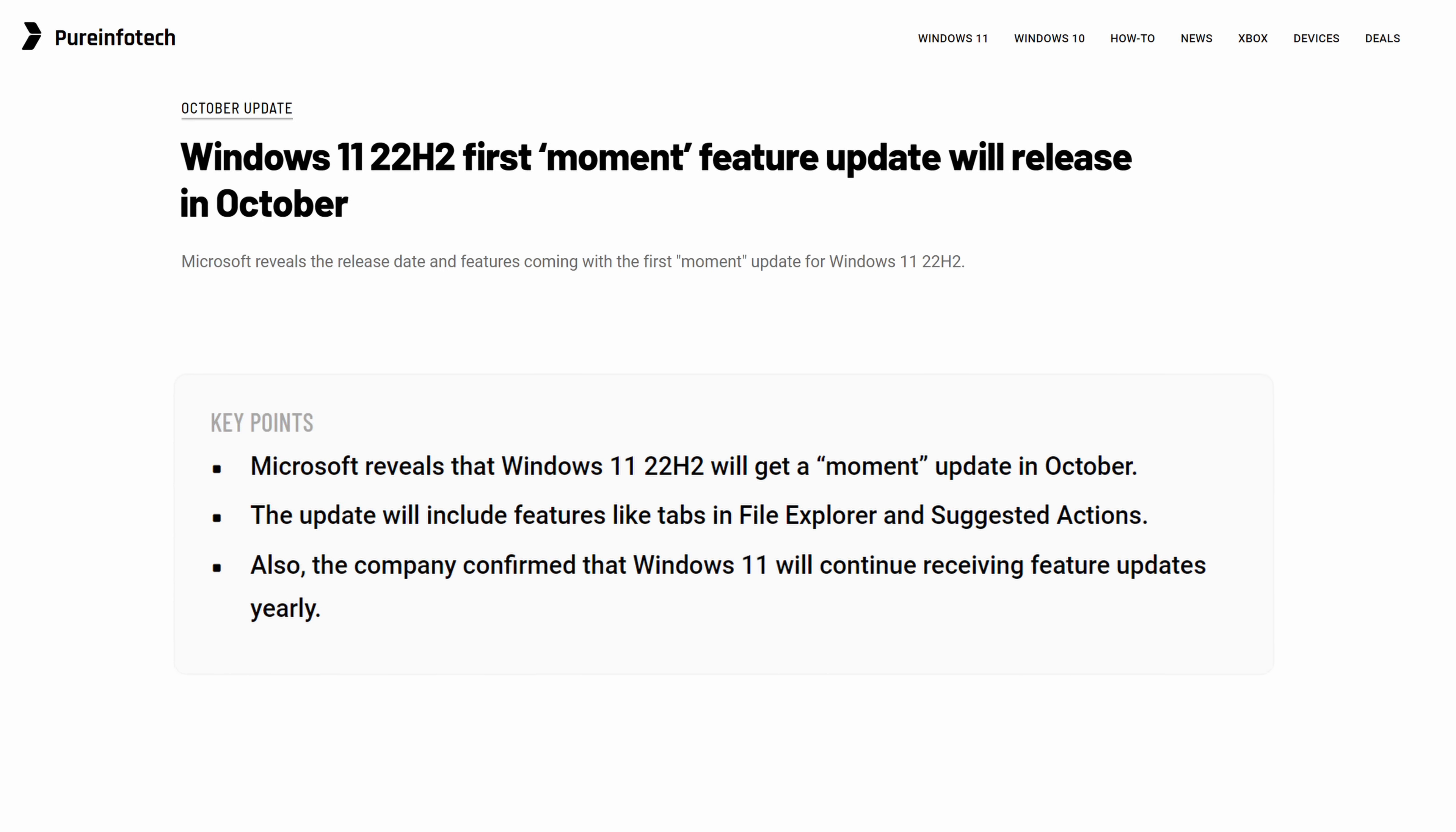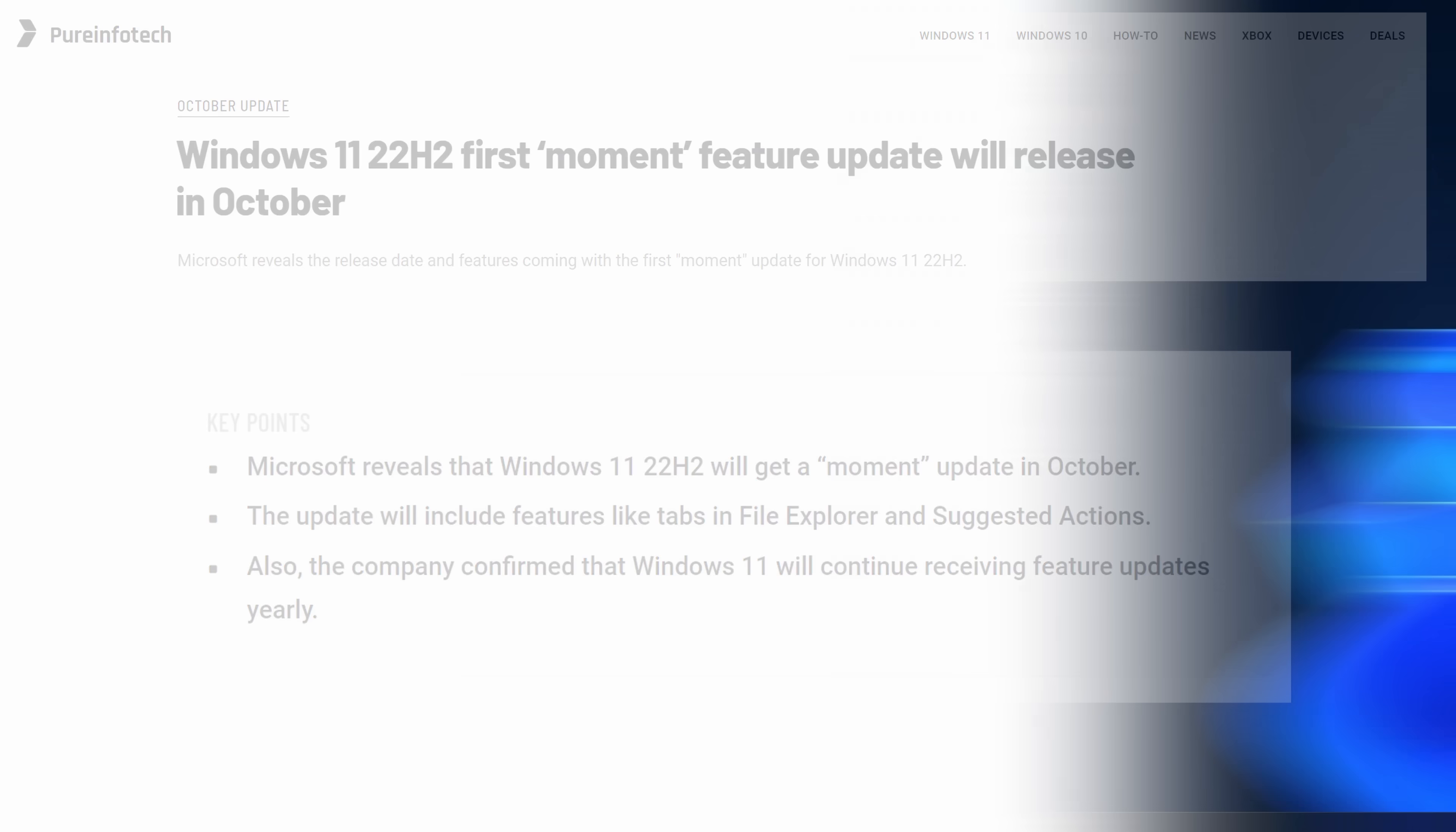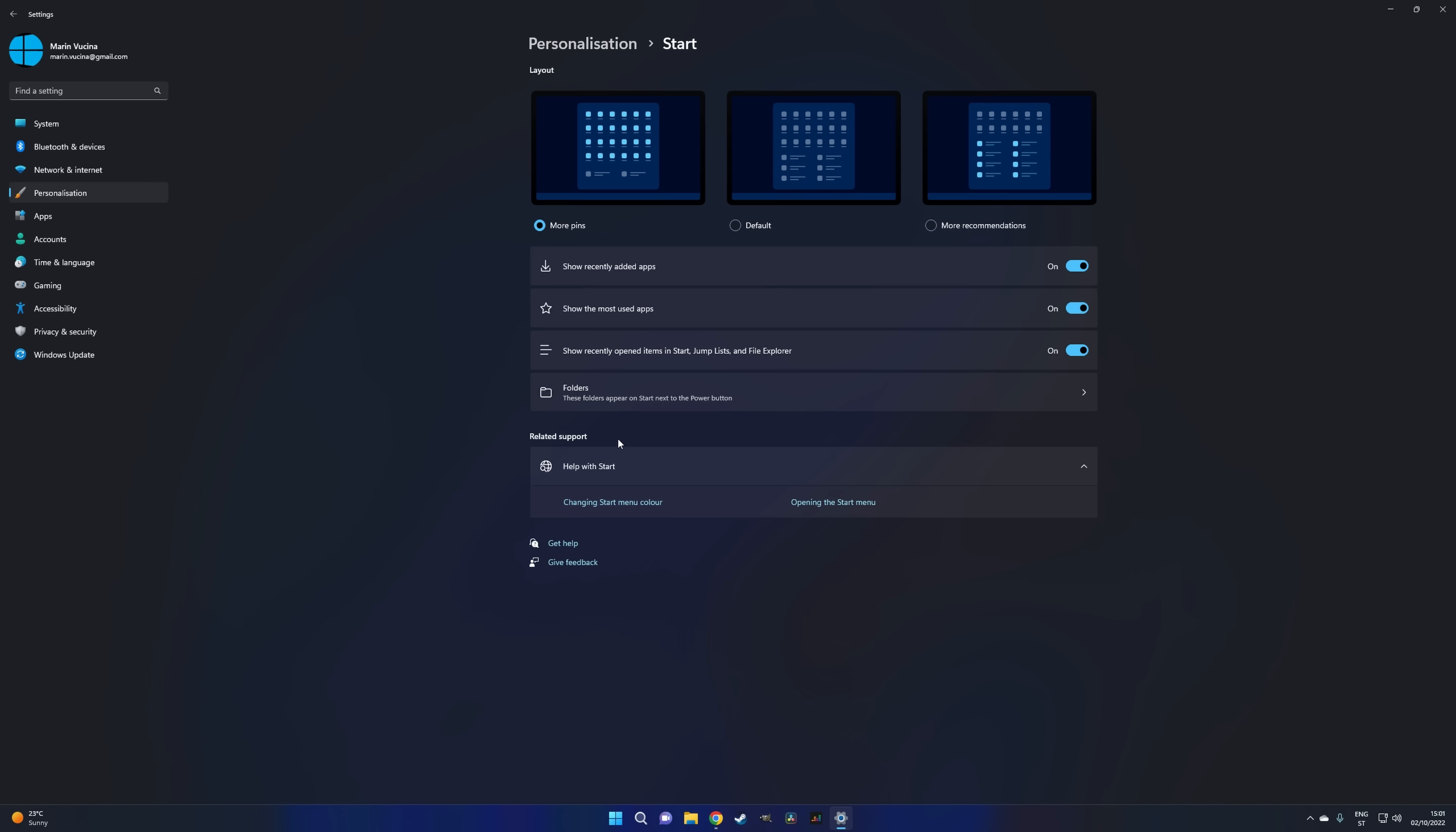But now on to the start menu which has received a couple of updates that users have been asking for. First off, if you open up the settings app and head on over to personalization start, you'll see that you now have three different layouts to choose from.